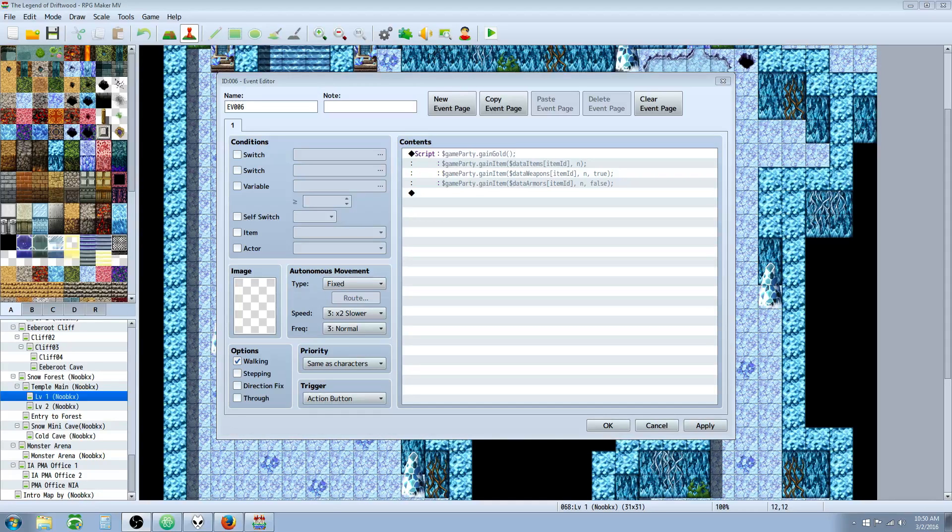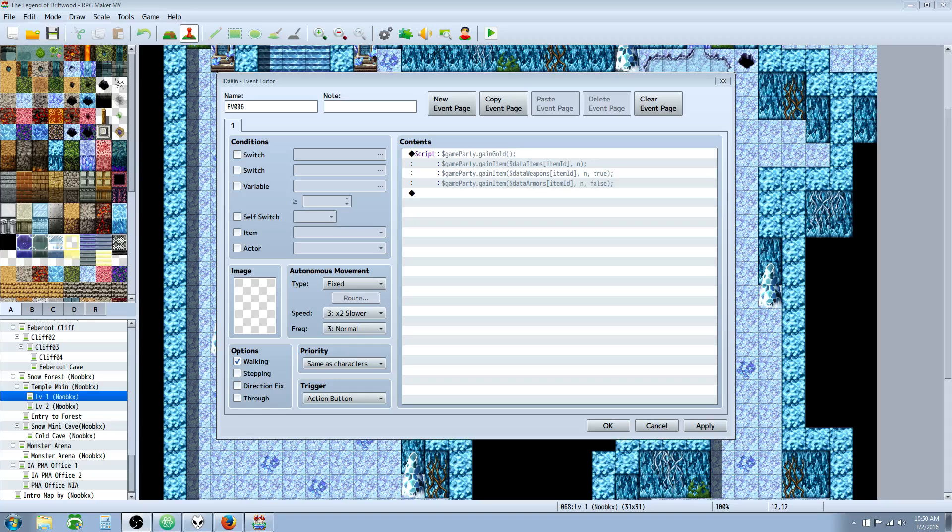Hello everybody, Drifty here from Driftwood Gaming and we're going to continue our JavaScript tutorial series for RPG Maker MV Engine.